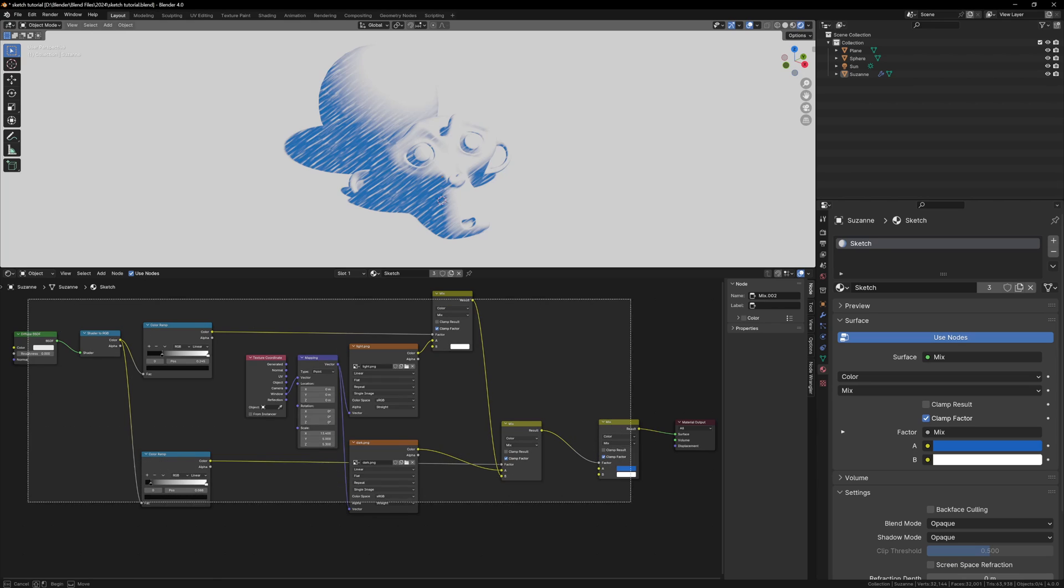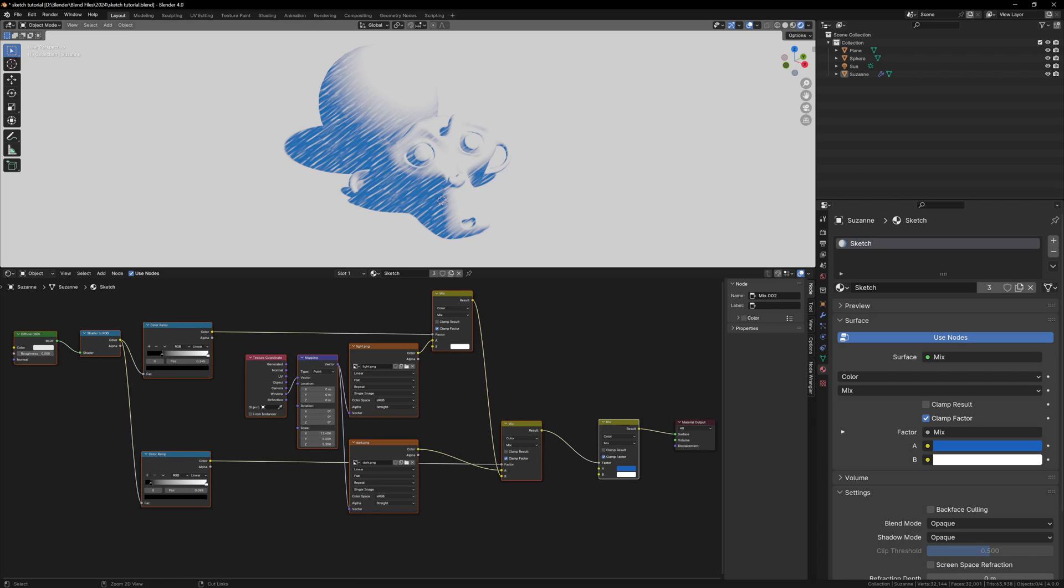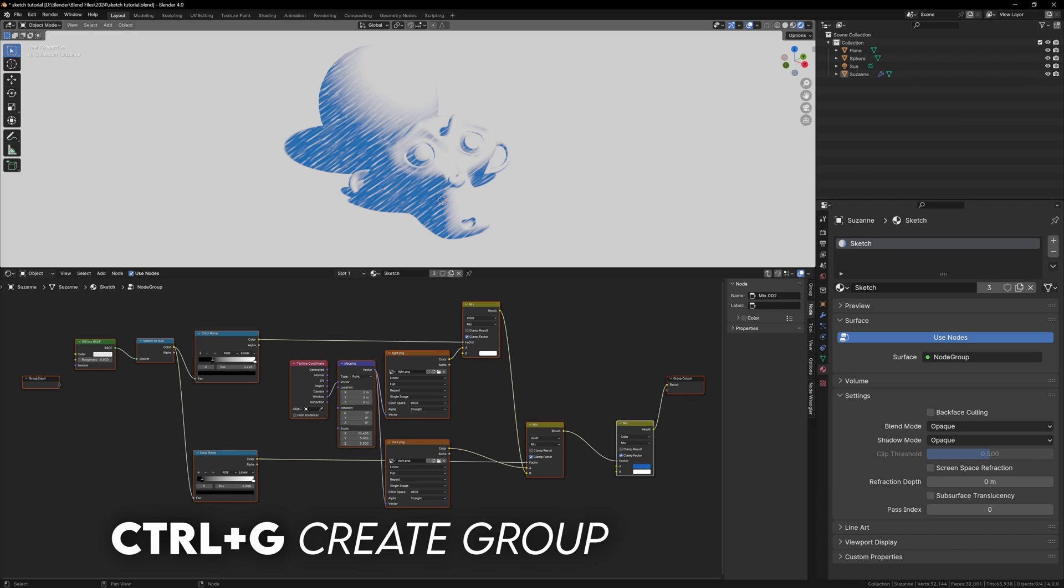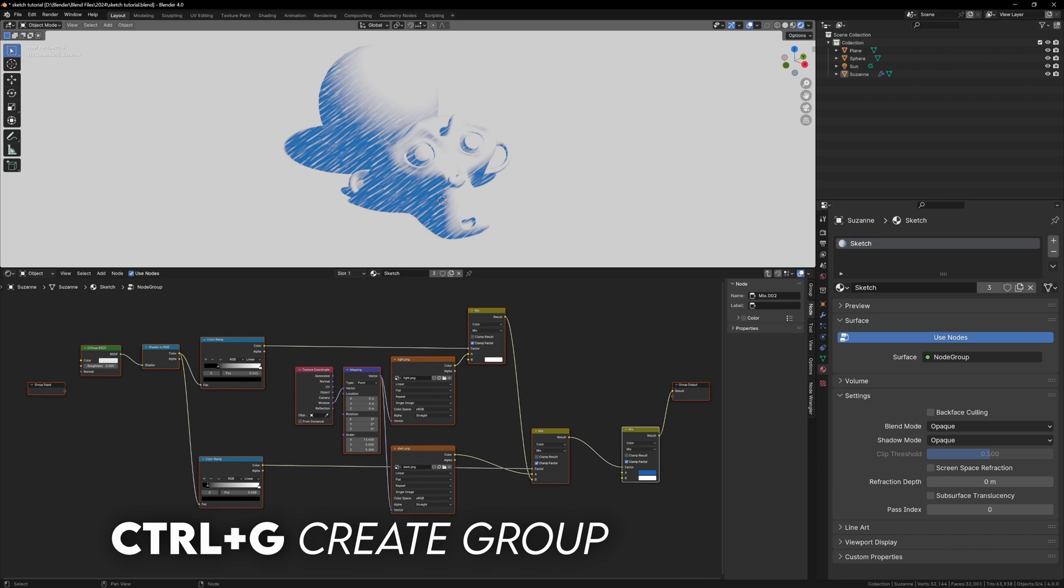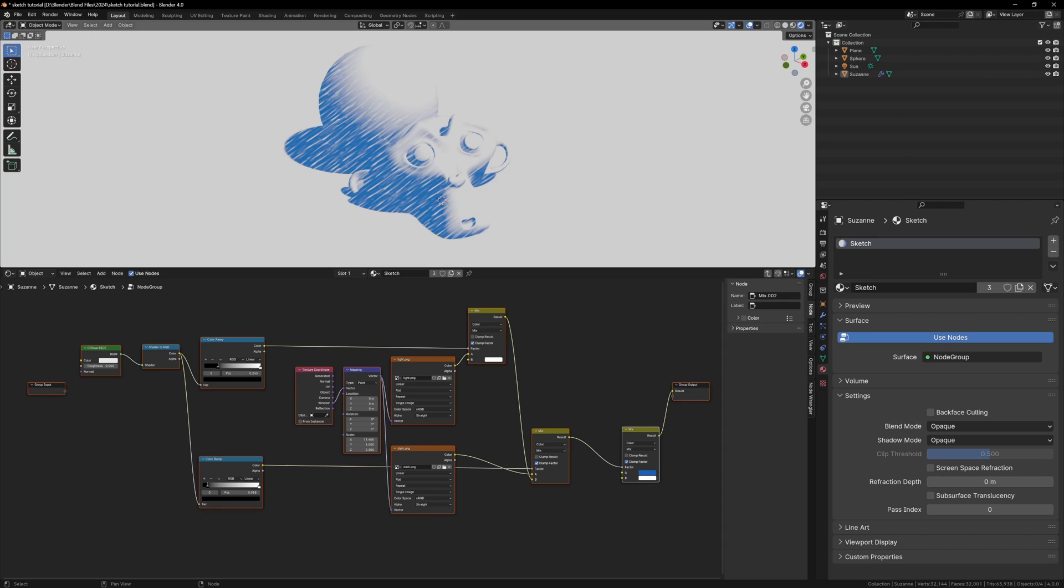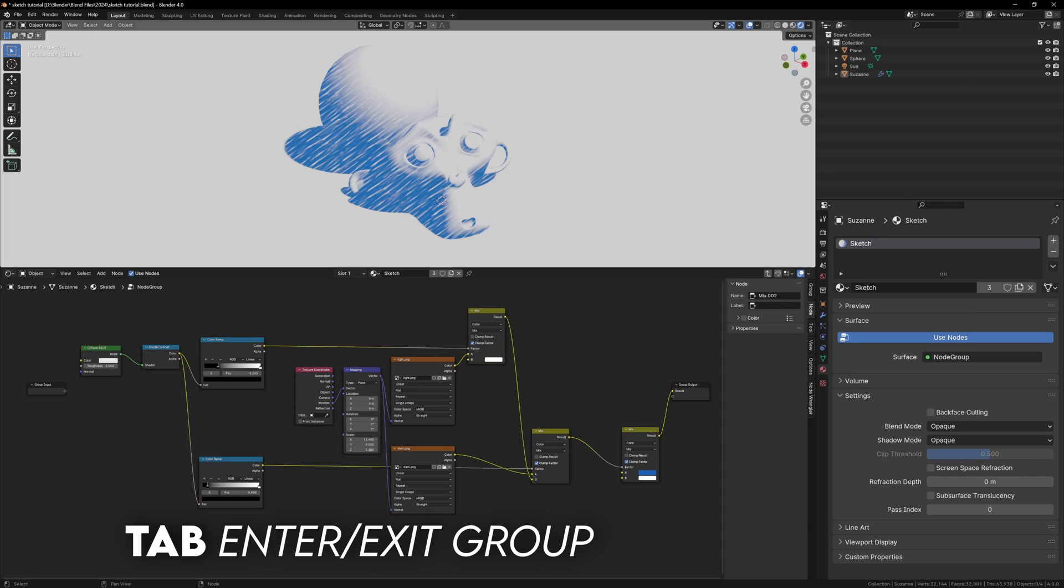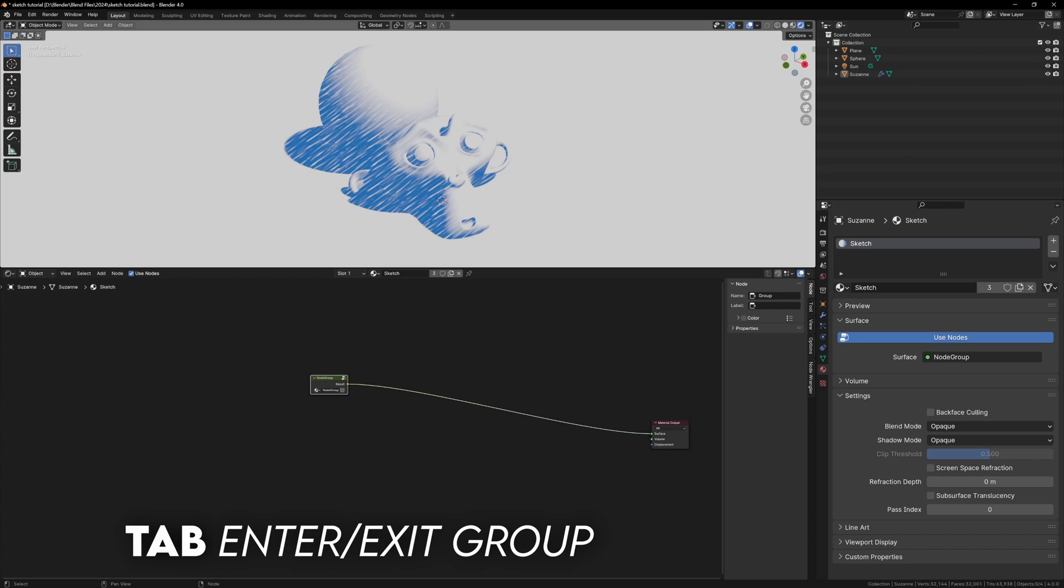Select all of the nodes excluding the material output, and press Control-G. This will create a node group. Your window will change, but if we press Tab, you'll go back to the regular node view, and pressing Tab again will bring you into the group.